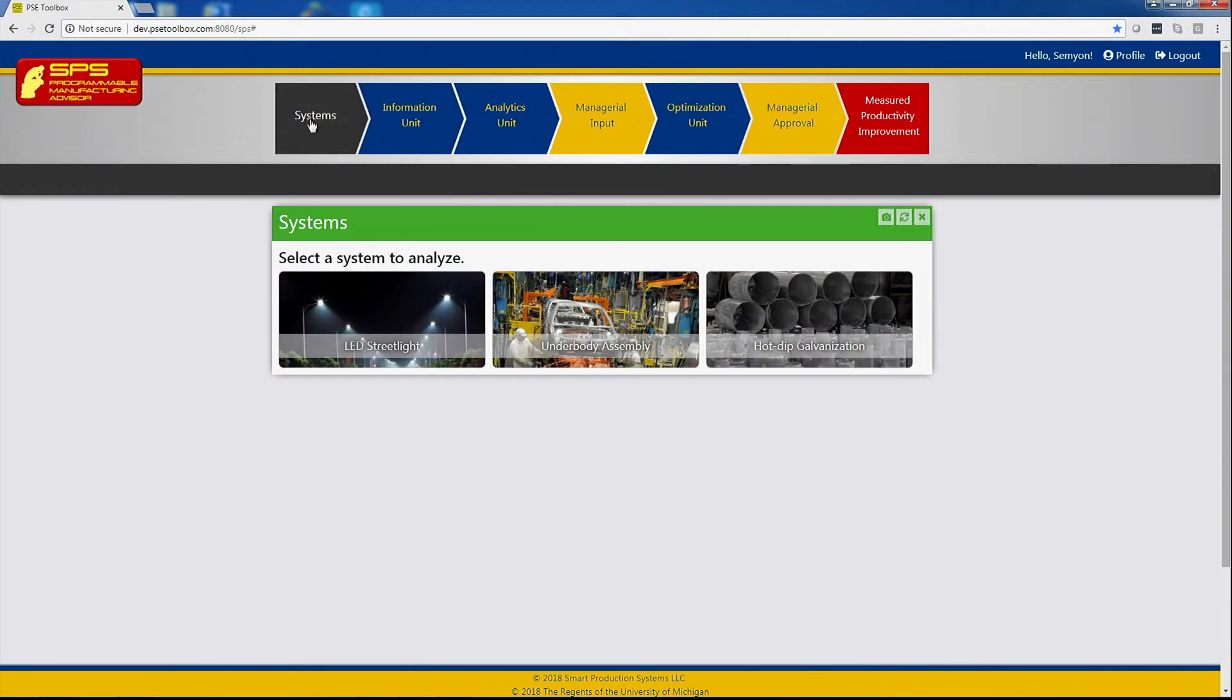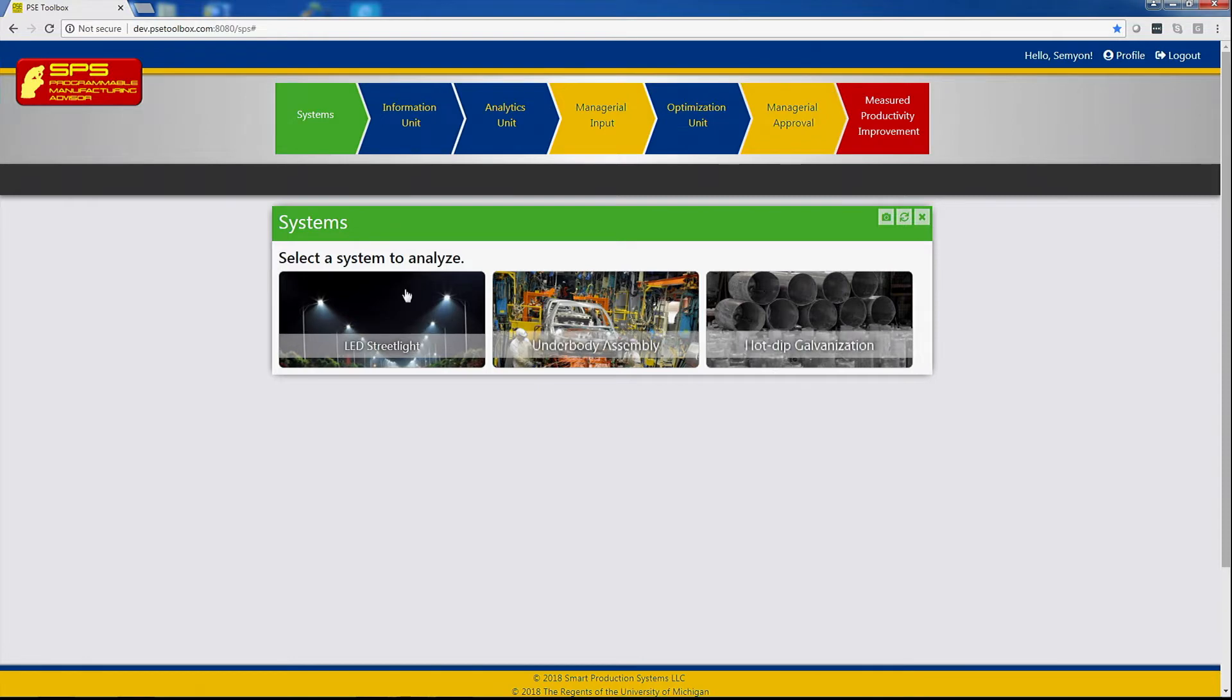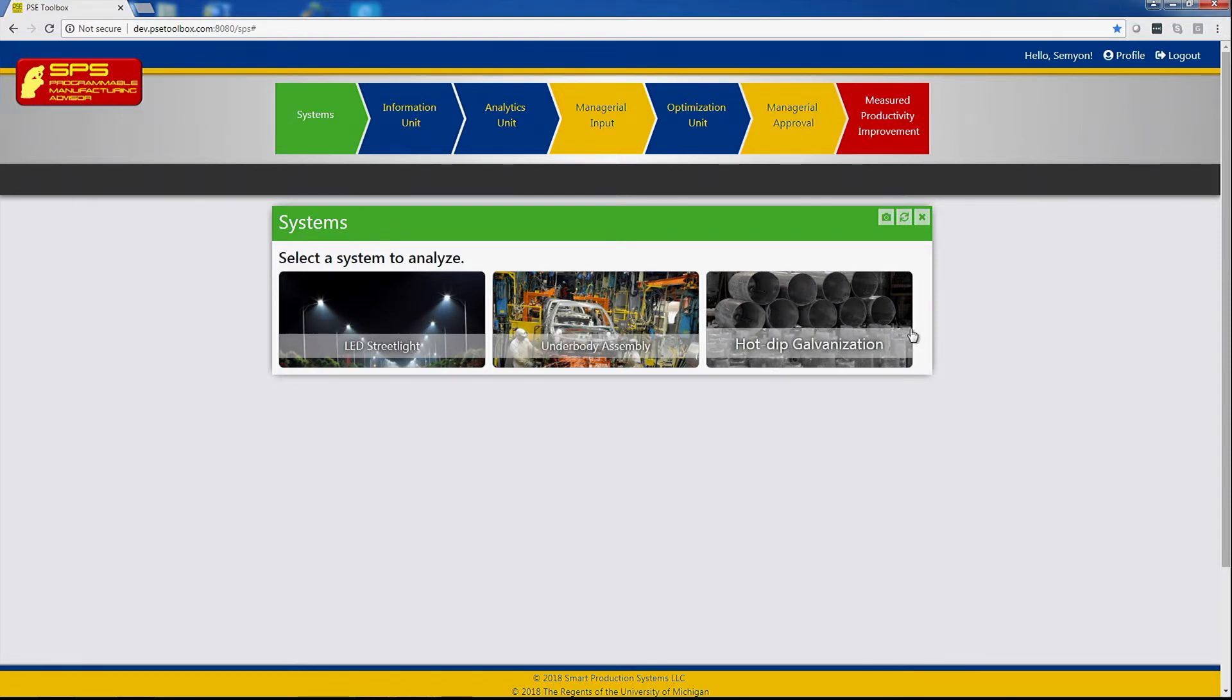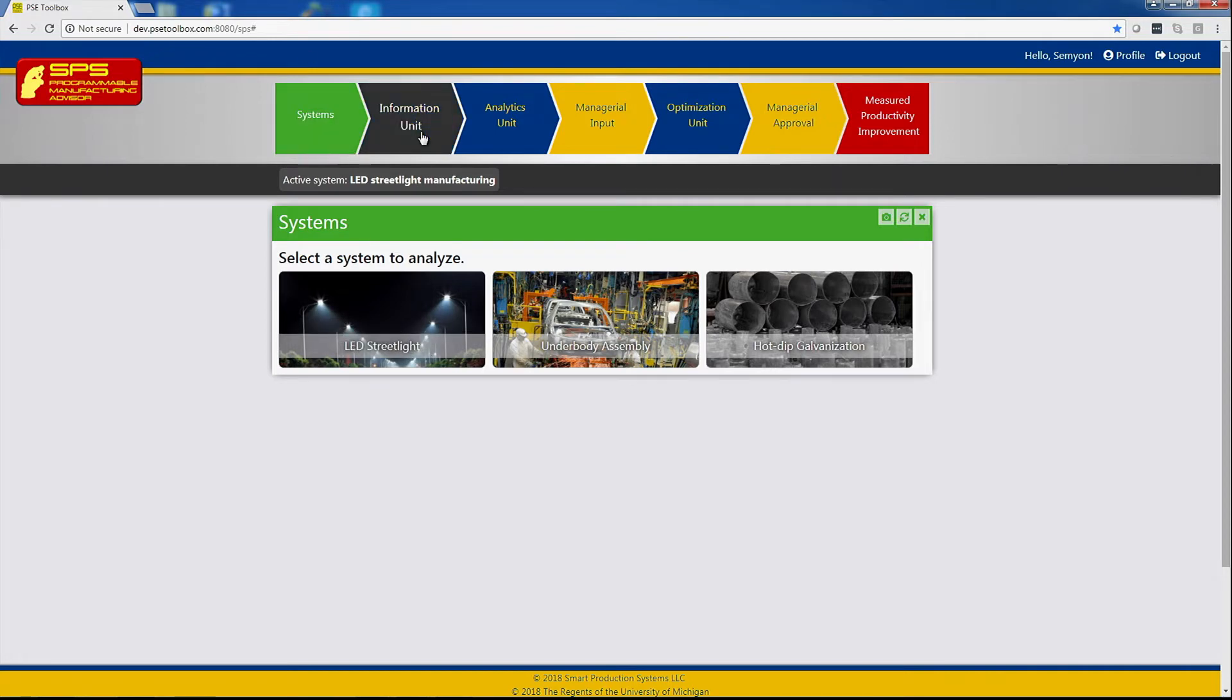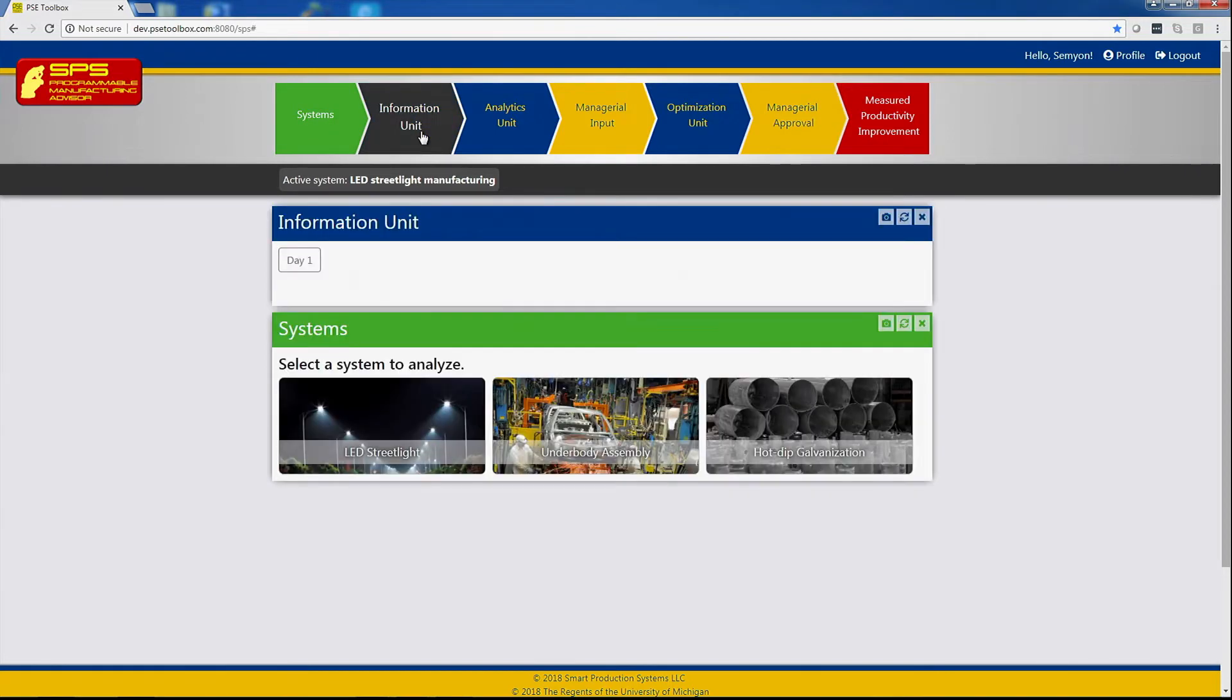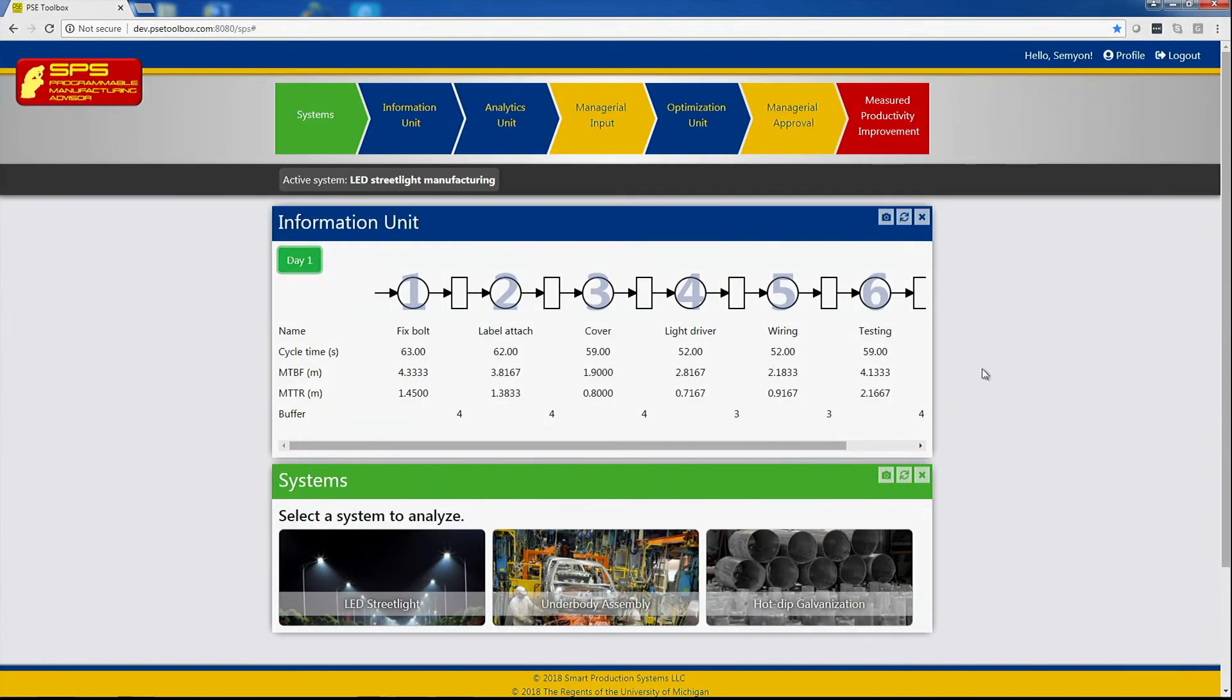Clicking on the systems block lists all the production systems for which the PMA, Programmable Manufacturing Advisor, has been programmed. For example, selecting LED streetlight manufacturing system and clicking on the information unit provides the mathematical model of the system that we consider.